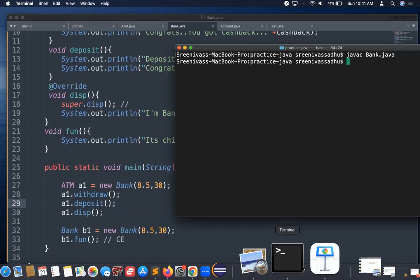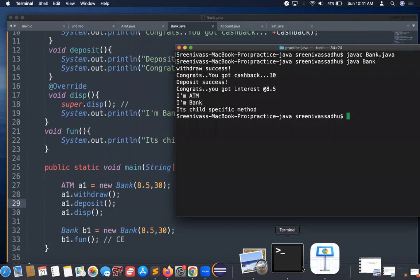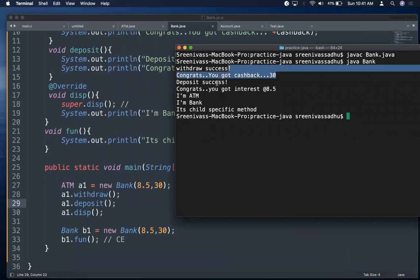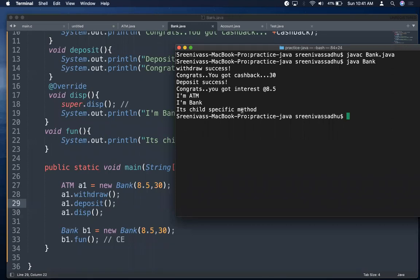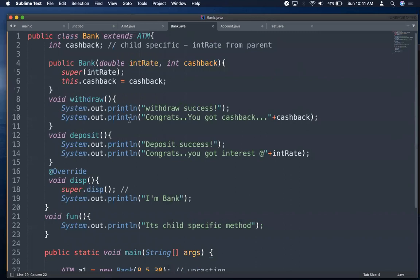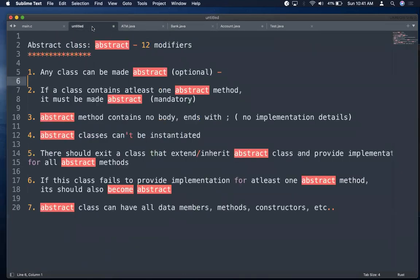This completes the abstract class example — making a class abstract, defining abstract methods, creating a subclass that extends and implements the abstract class, and using data members, constructors, concrete methods, overriding, and the super keyword. Understanding abstract classes well makes the next topic, interfaces, easy — because an interface is essentially 100% abstraction with all abstract methods. See you in the next session, thank you.